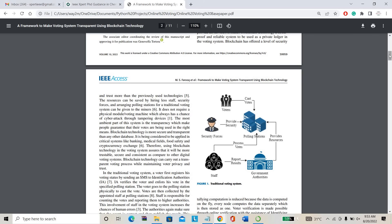Rather than encryption, blockchain uses hash technology. What is hash technology? It will convert your personal data, your voting data, your login credentials and everything into hash format. Hash format means binary — zeros and ones. That hash format converts all those data into hash.